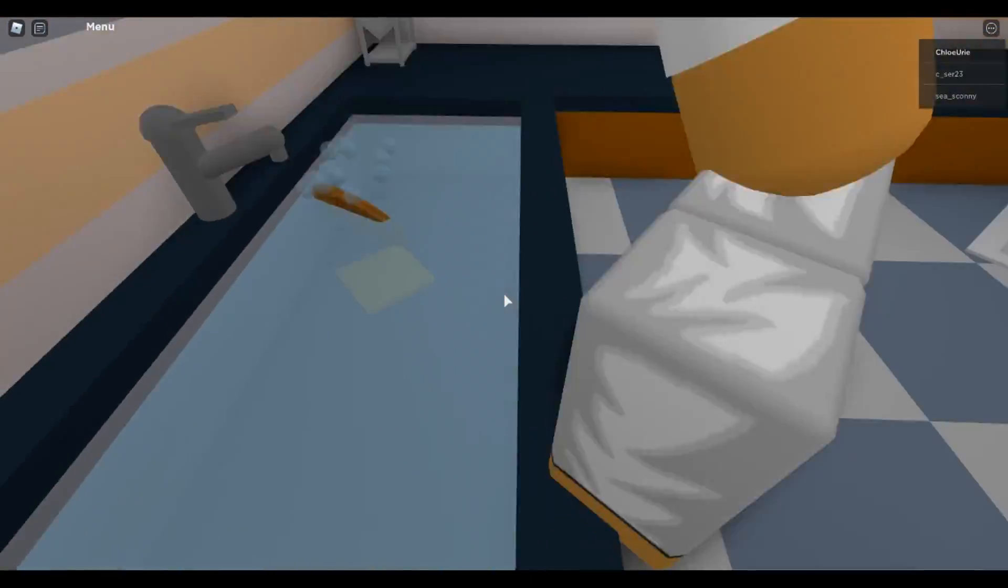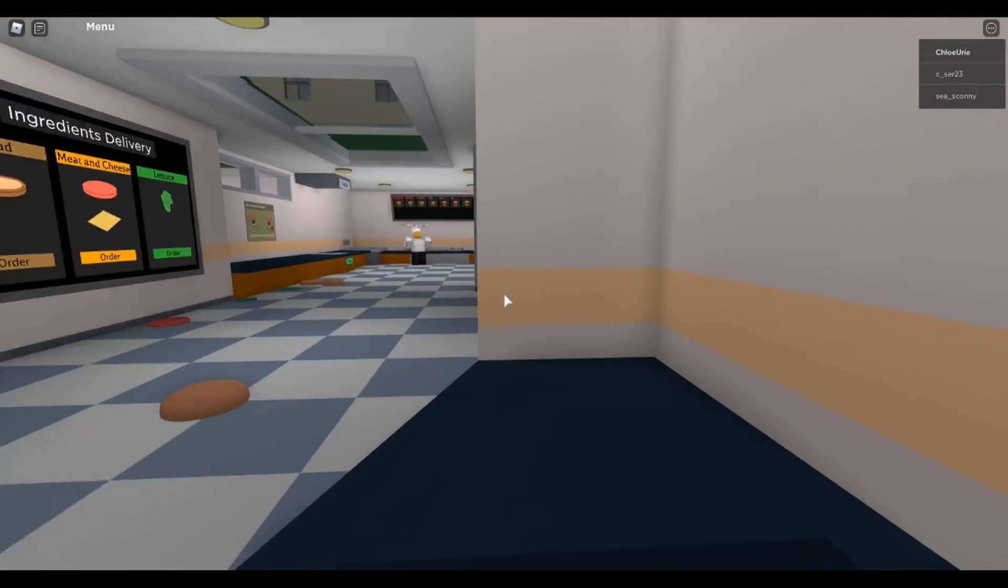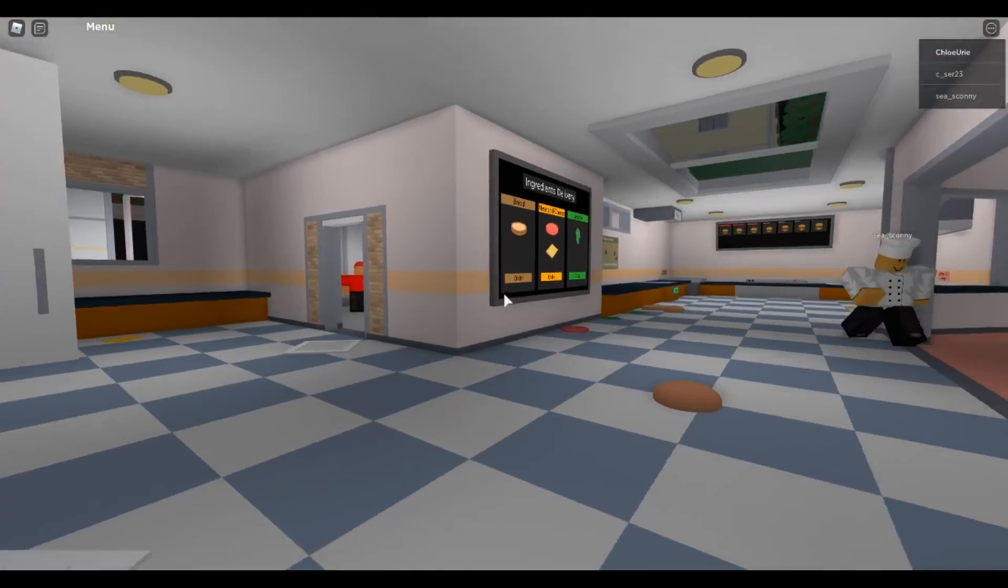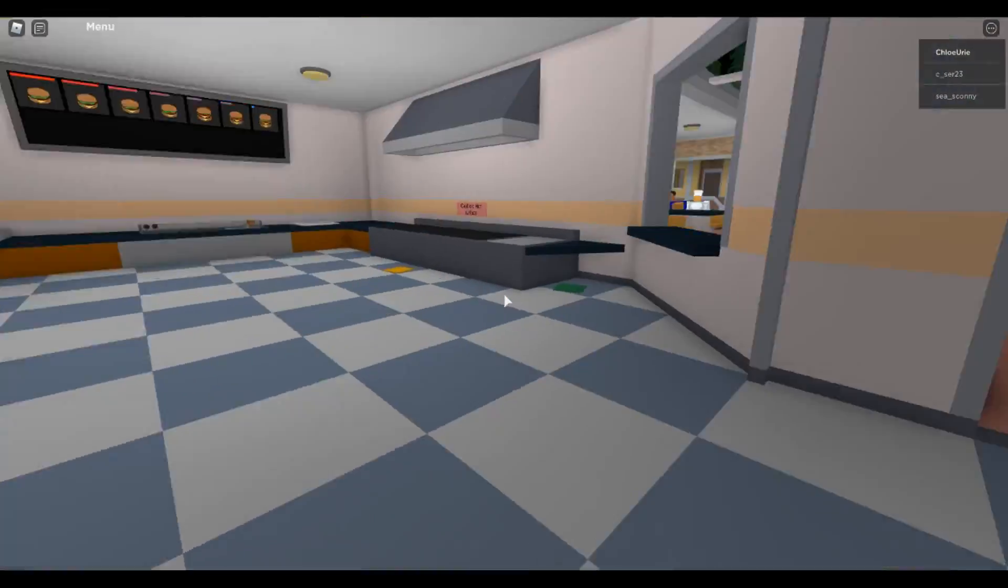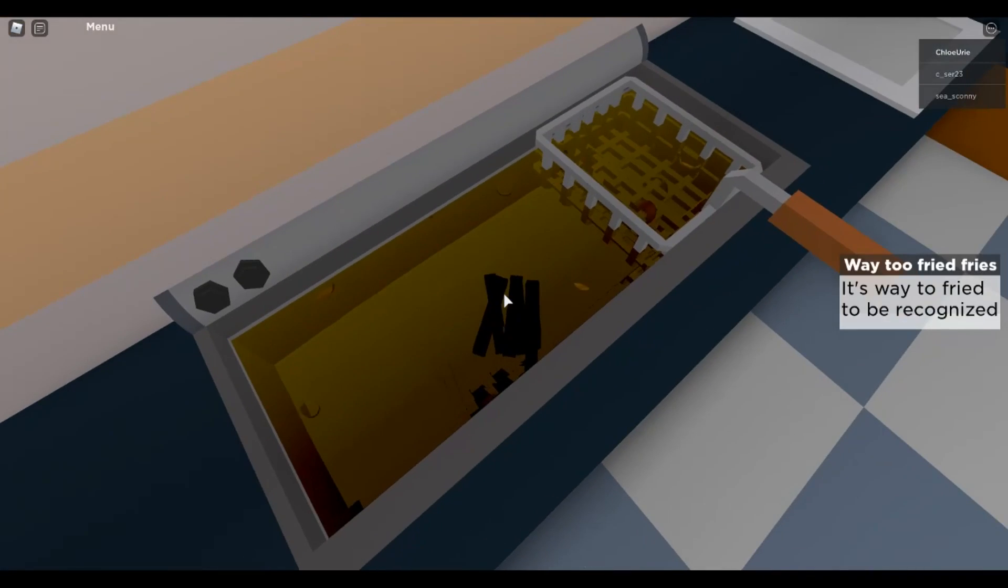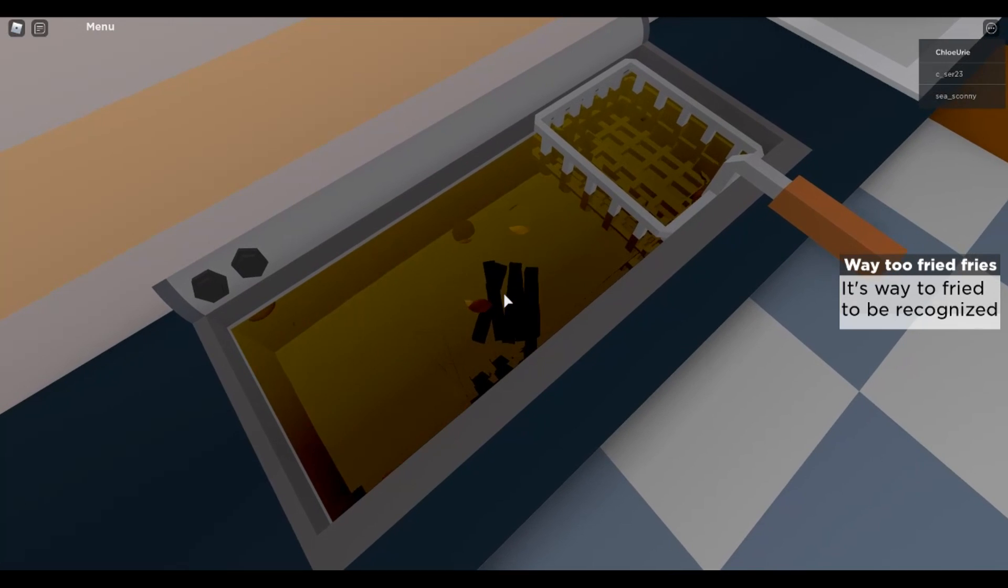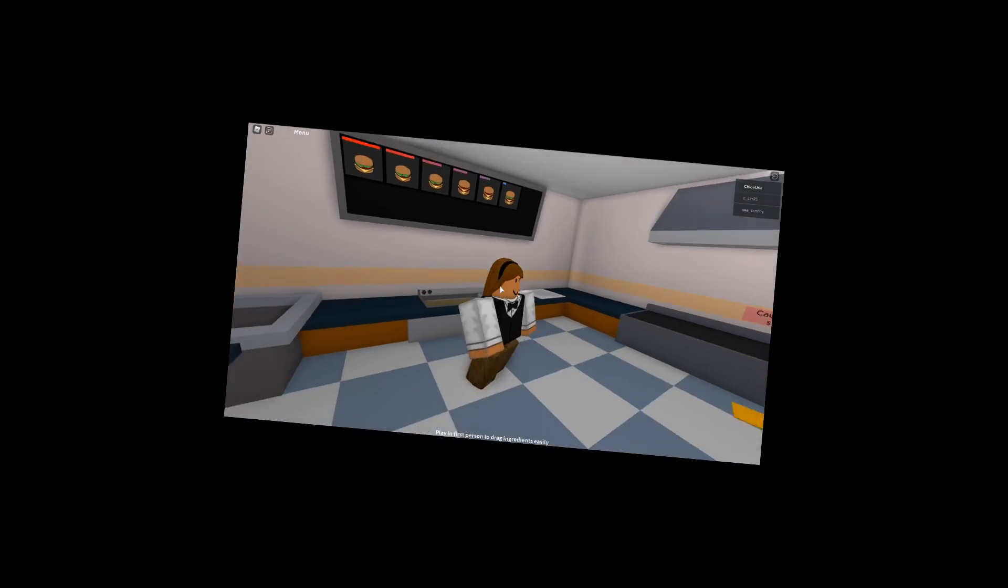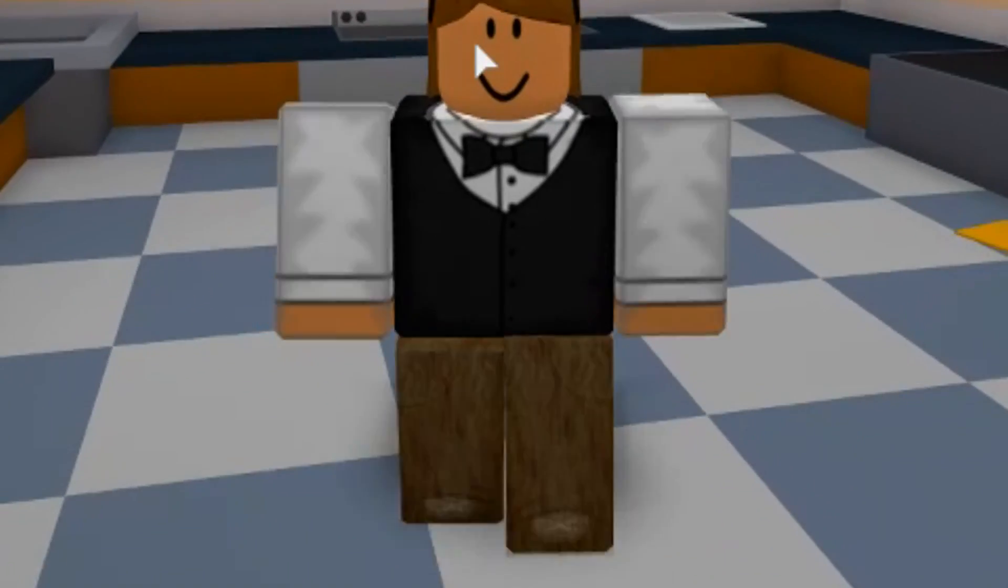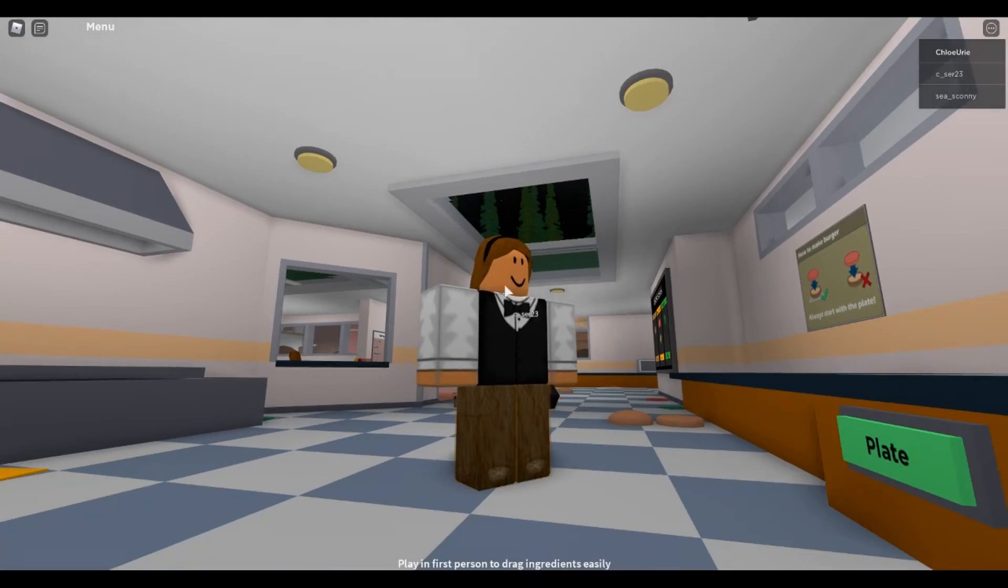There's cheese in the sink. Dude, we don't make burgers in the sink! This place is a disaster. Where do I get the buns from? Oh that's a deep fryer, can I go in? What is that? Way too fried fries, it's way too fried to be recognized. Well yeah, I mean they are literally charcoal at this point. Can I go in there? Oh my god, I got oil, I've got hot oil on my legs! I look like Bigfoot right now. I don't think that was supposed to happen.